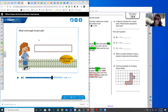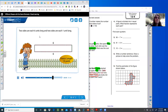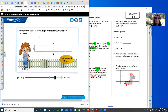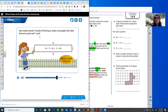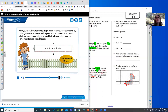How can you check that the shape has the correct perimeter? You add up all the sides. You can make a rectangle with sides that are six yards and one yard. Now you know how to make a shape when you know the perimeter. Try making some other shapes with a perimeter of 14 yards. Think about what you know about triangles, quadrilaterals, and other polygons. Remember to use closed figures.